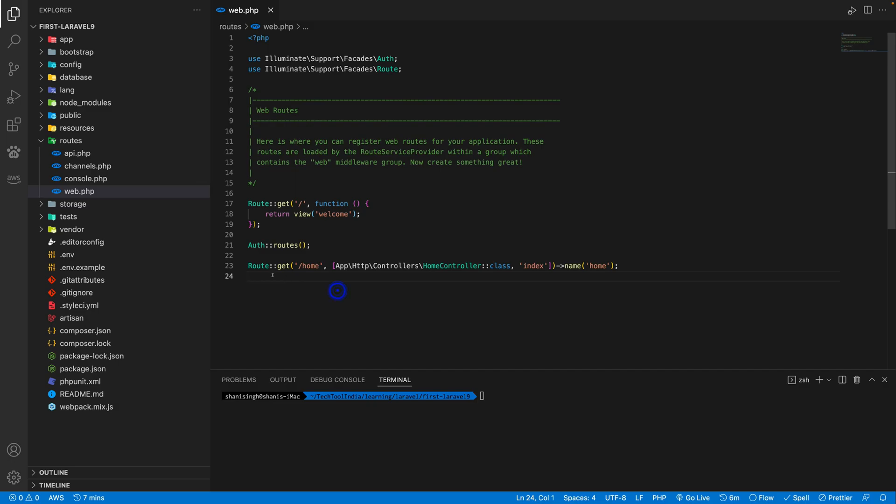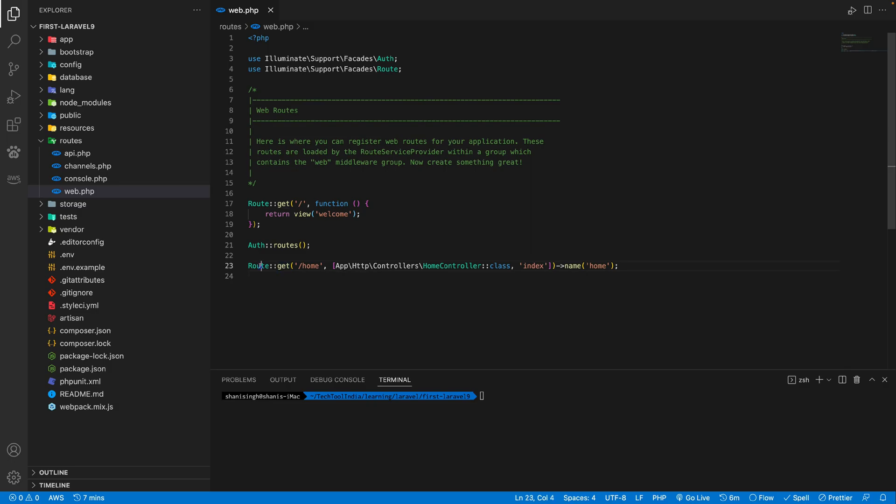So to define any route, we need to use this route facade. And this facade have generally four methods. So after route facade, we need to define which method it is.